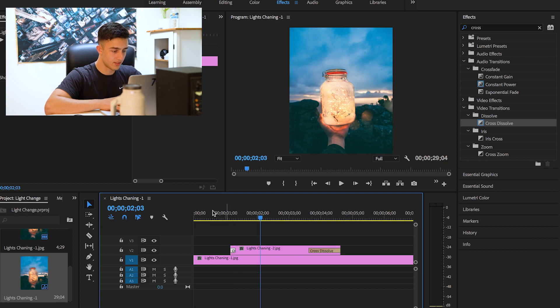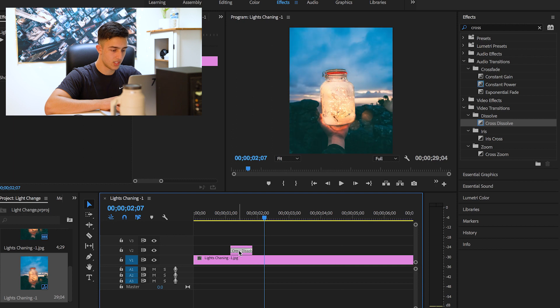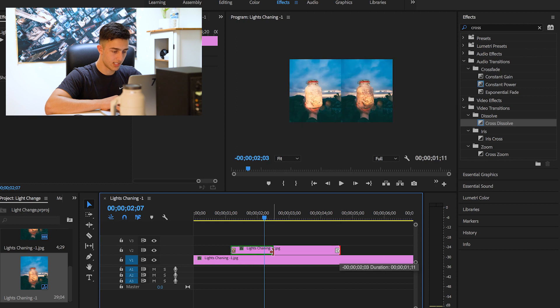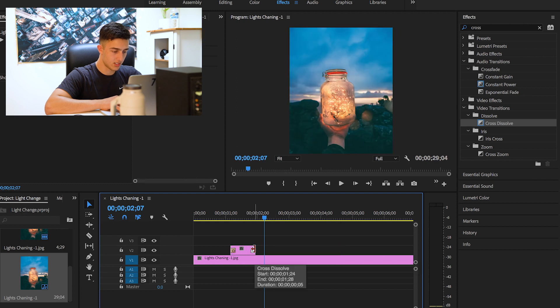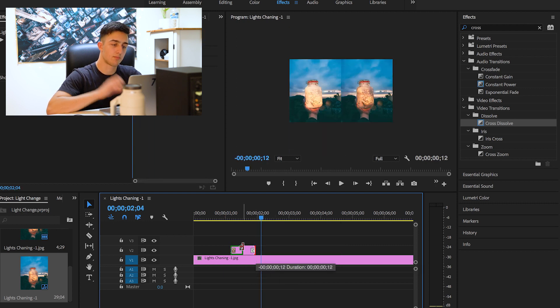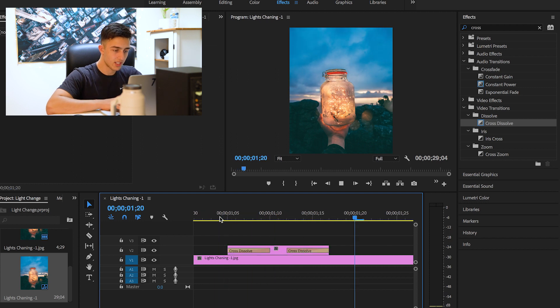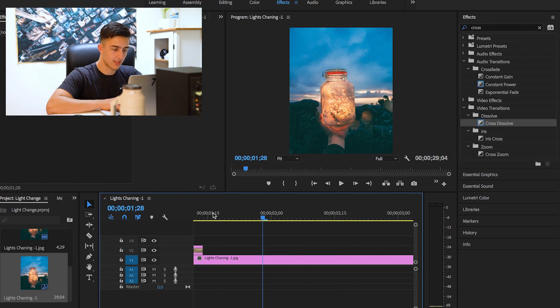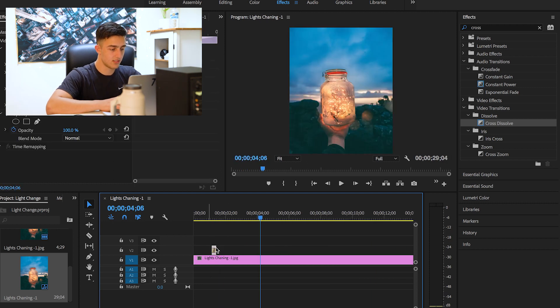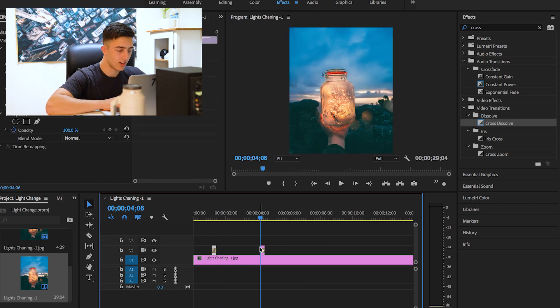Even quicker than that. Then we can shorten this like this and then we'll just drag our clip so it's shorter, so it's like a pulse of light. Something like this, yeah that's alright, something like that.